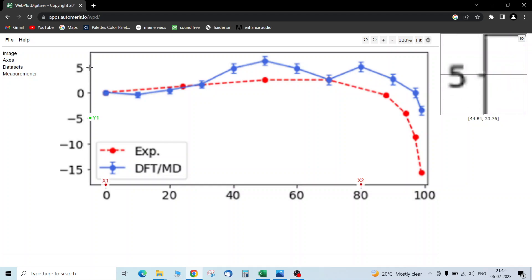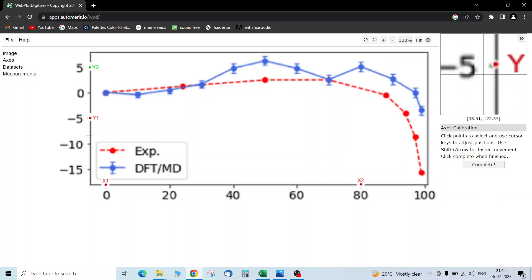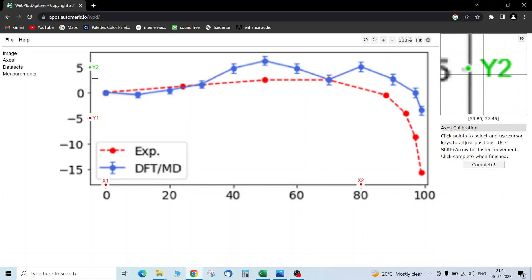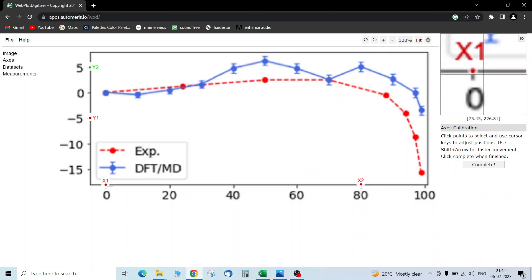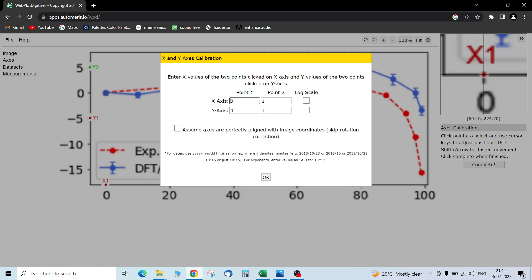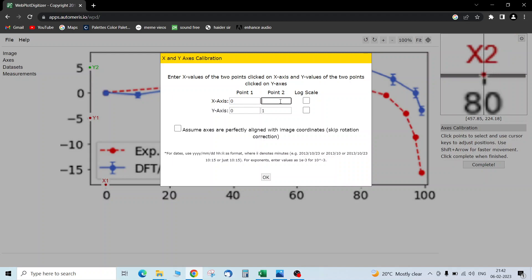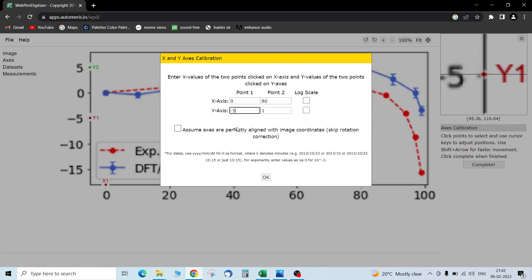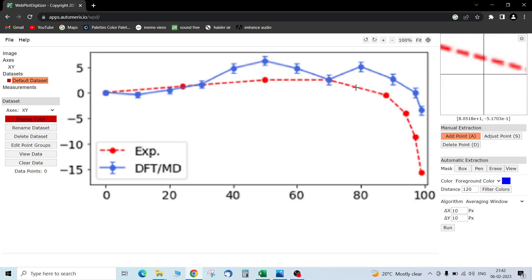You can take any other axis also, but it's just to set the image axis reference — like this much width is 10 and that corresponds to 80. So point one on the X-axis is zero, point two is 80. For the Y-axis, point one is minus 5 and the next point is 5. That's how the axis is calibrated.